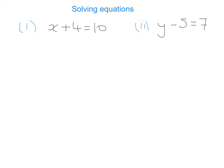Hi. Today I'm going to take you through a couple of quick examples of how to solve equations. The first thing to point out is that an equation is something that has an equal sign in it — it's basically two expressions that are equal to each other.